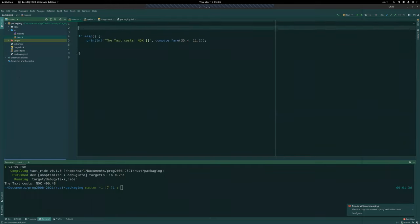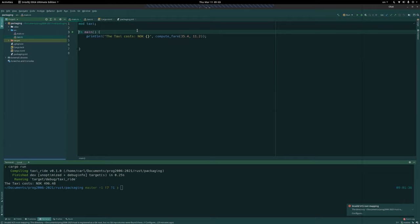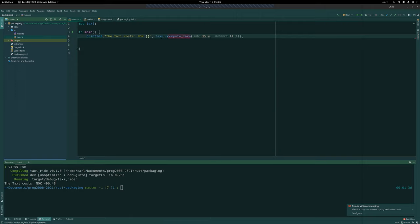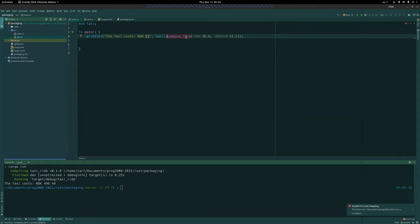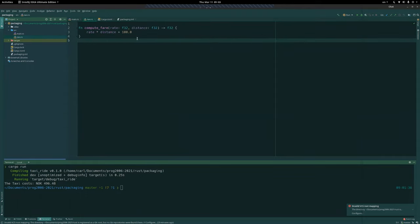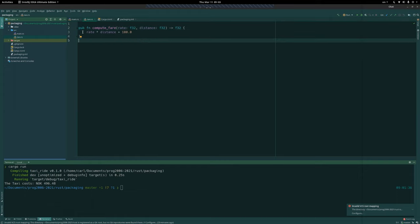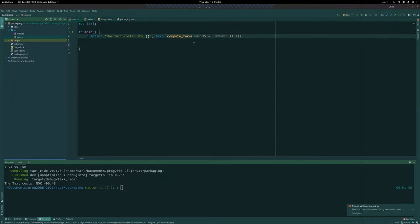Since we have `main.rs`, Cargo understands that's a binary crate. But `taxi.rs` has no convention — nobody knows what it is. To use it in main we have to declare `mod taxi;`. Now we have access to it and can call `taxi::compute_fair`. However the function is private, so we can't use it until we mark it `pub fn compute_fair`. Now it does exactly the same and we have access through the `taxi` module scope.